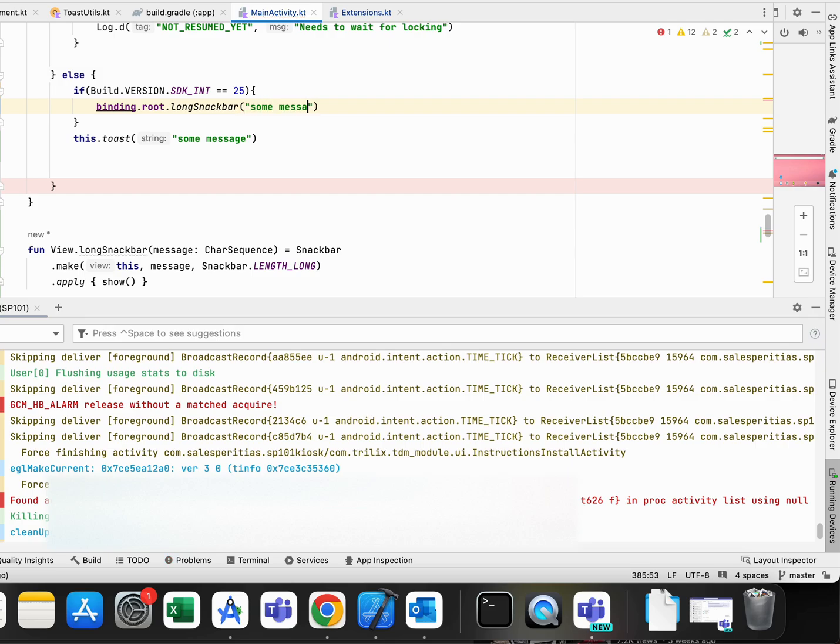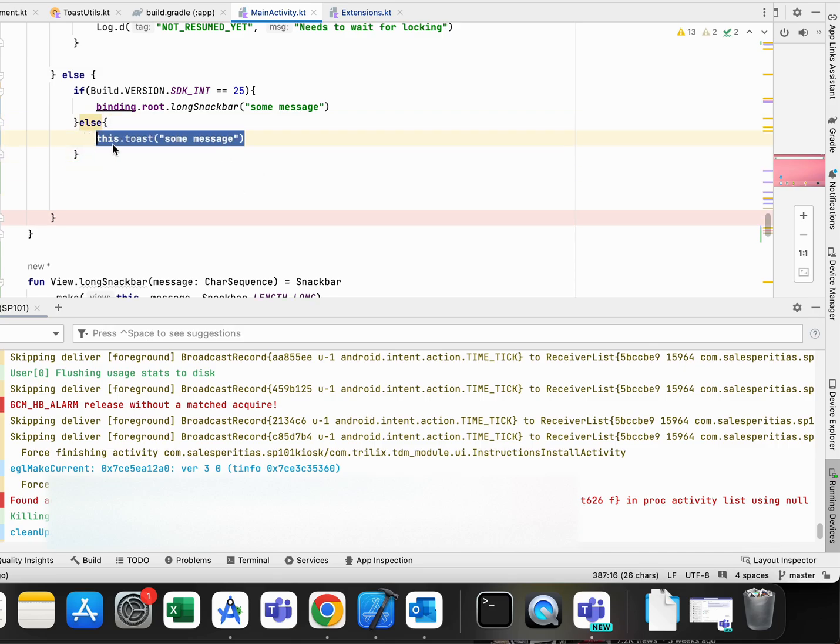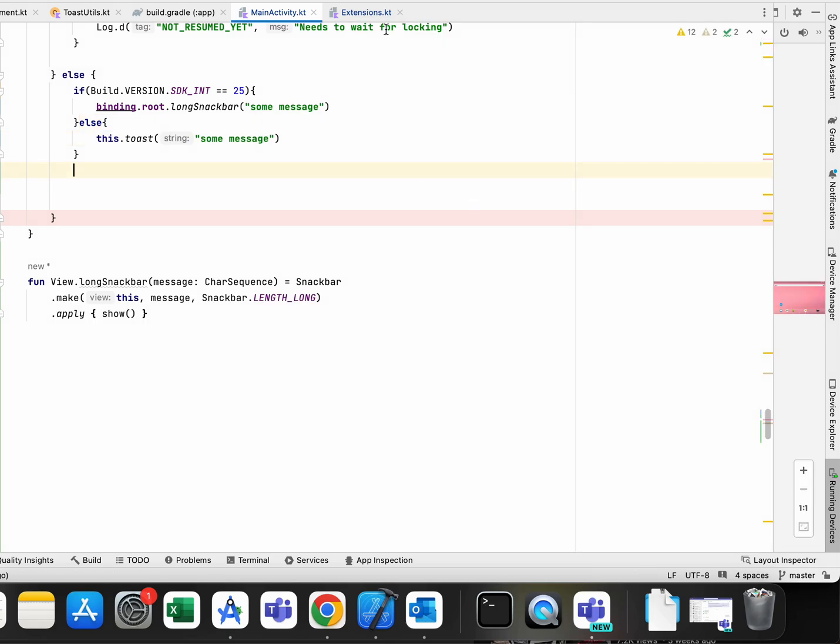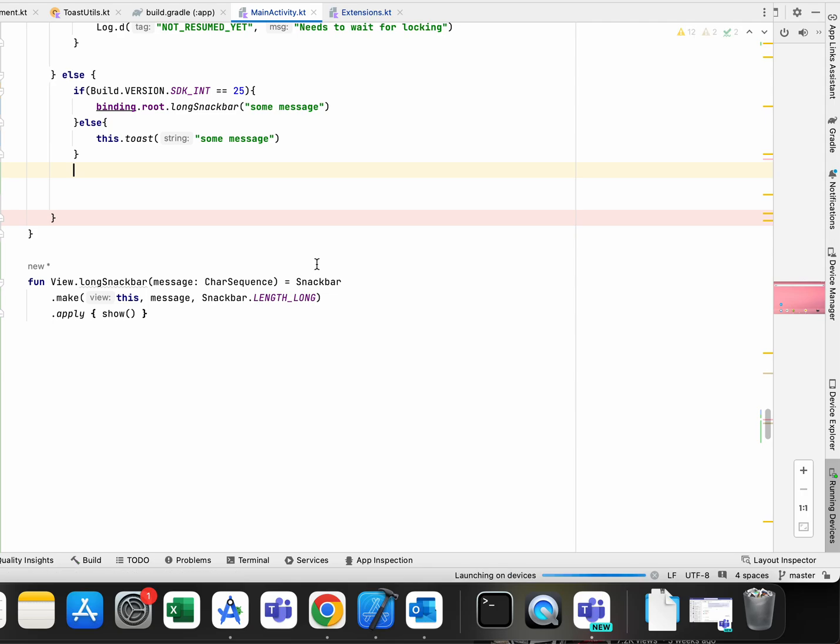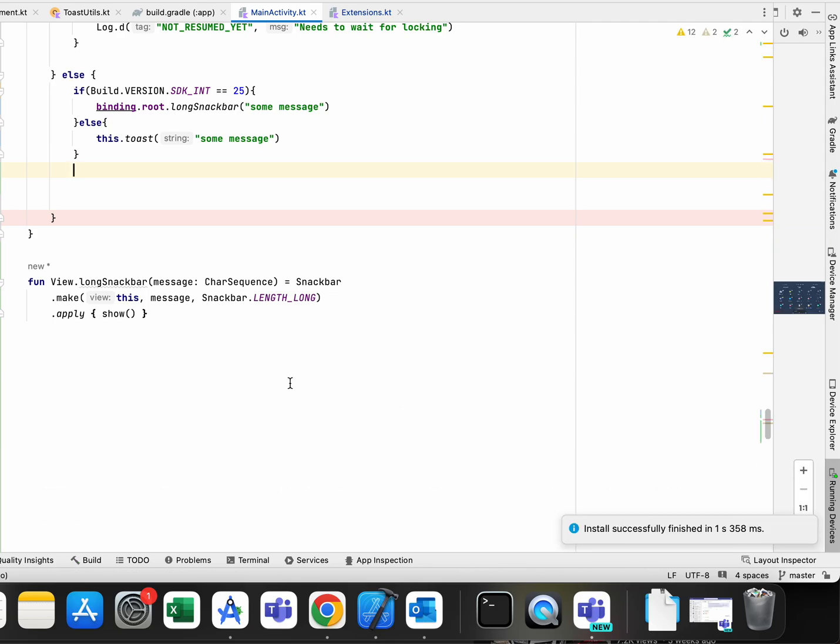It's not really important what is the message. In the other case I used toast message. Basically that's the only thing that helped me to use my application and that it doesn't crash anymore.